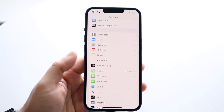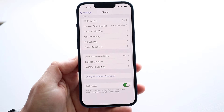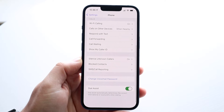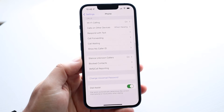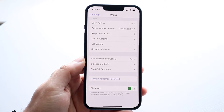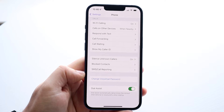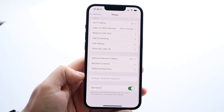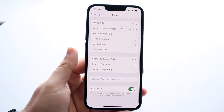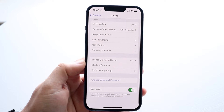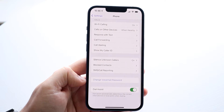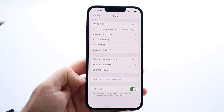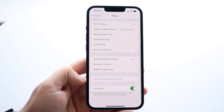So once you go and click on it, you'll come into a different page. Within that page, all you want to do is scroll down until you see this specific panel. When you scroll down all the way, you'll see Wi-Fi Calling, Silence Unknown Callers, but you'll see this option right here that says 'Change Voicemail Password.'